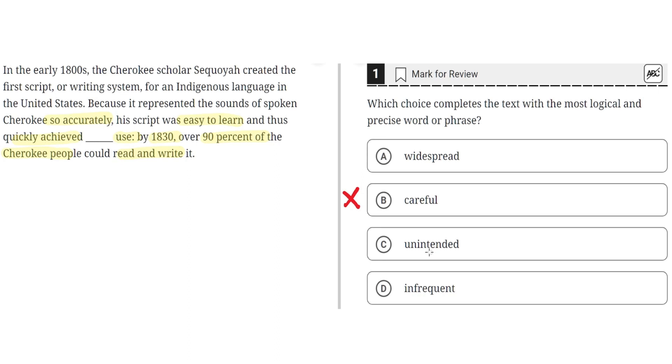C. Unintended. This is incorrect because the script was easy to learn and by 1830, 90% of Cherokee people could read and write using it. So this wasn't an unintended use, it was an intended use. So C is incorrect.